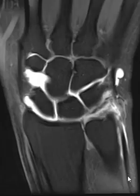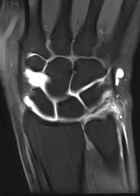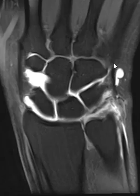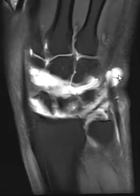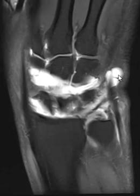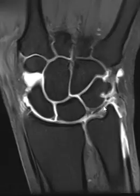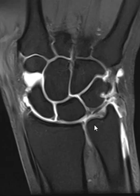Some of the contrast even comes up around the distal part of this ECU tendon. The extensor carpi ulnaris tendon comes up here and attaches distally at the base of the fifth metacarpal. We'll see on the axial images just a little bit of fluid over the top of that. So again, this is a large extensive tear involving all parts of the triangular fibrocartilage.